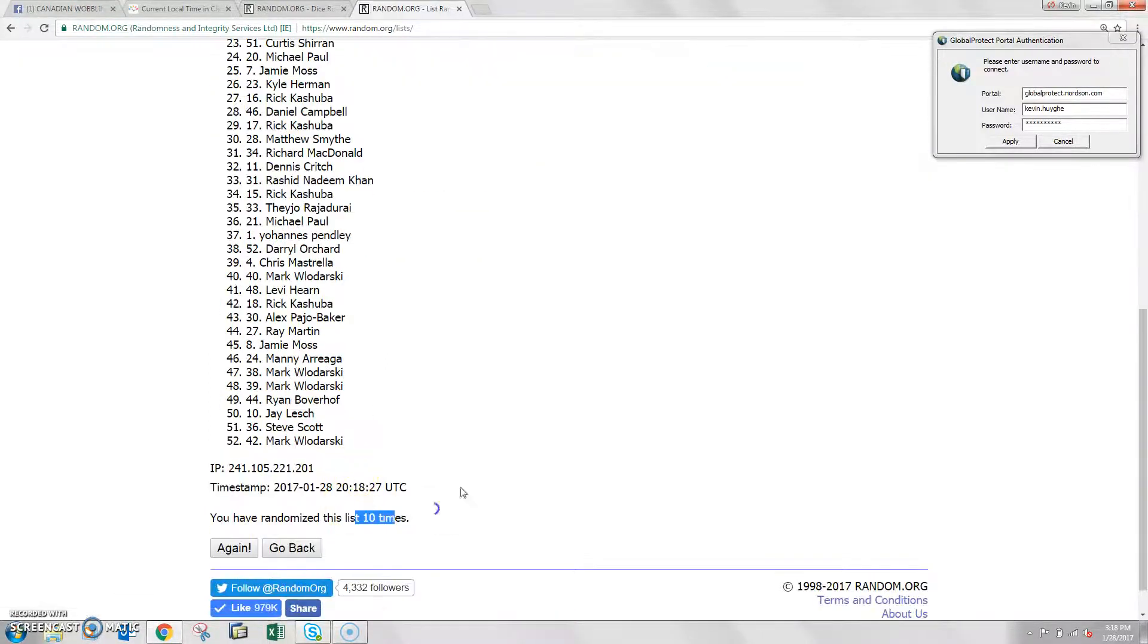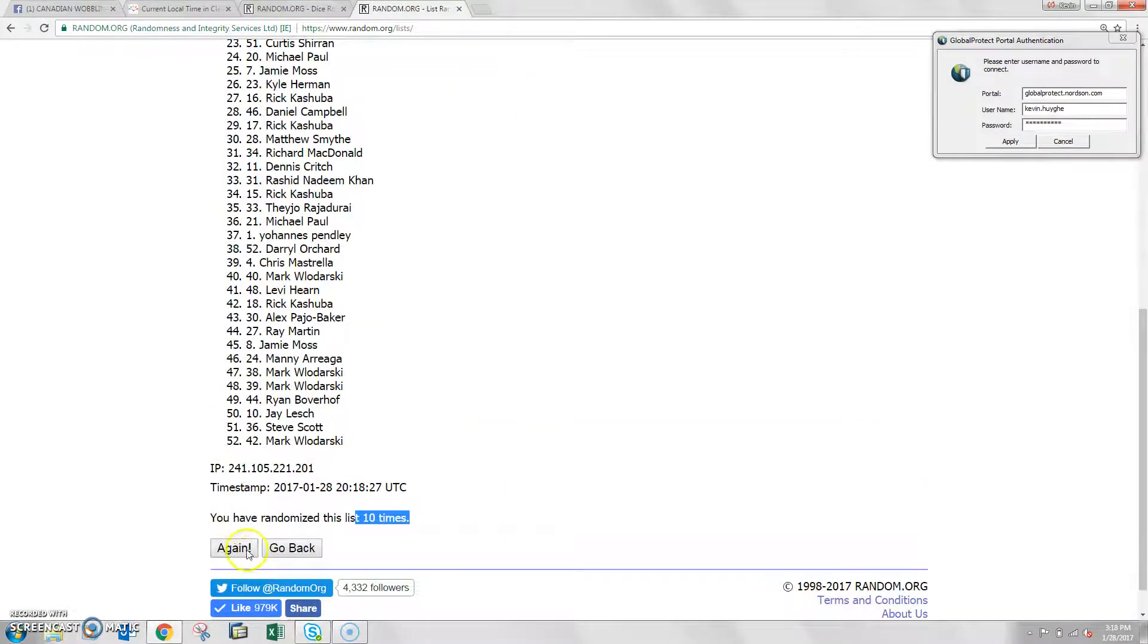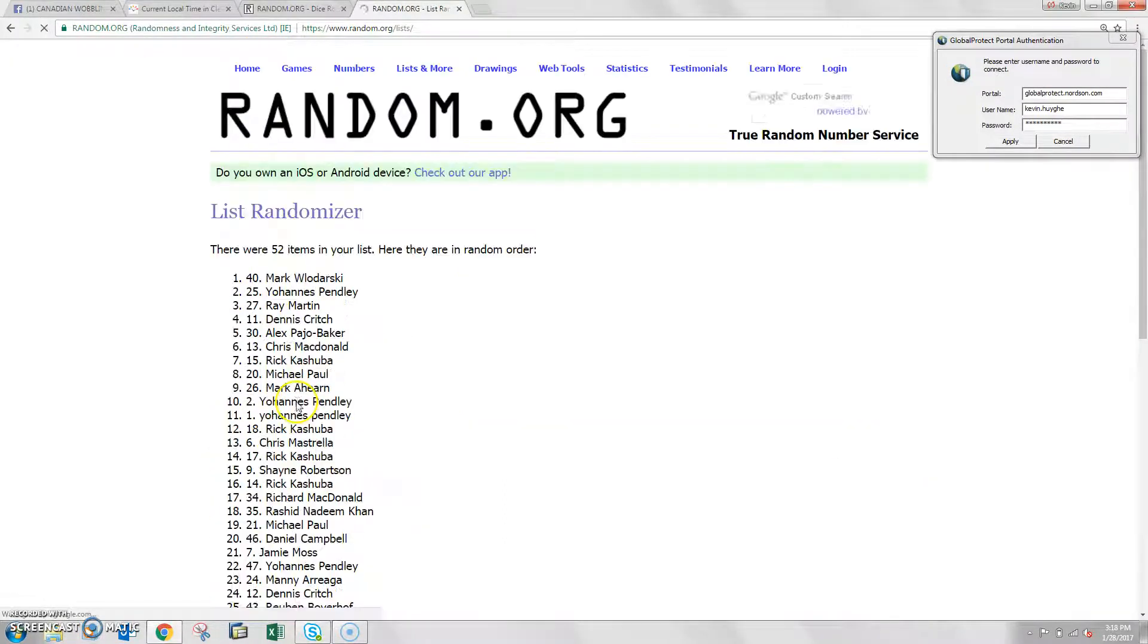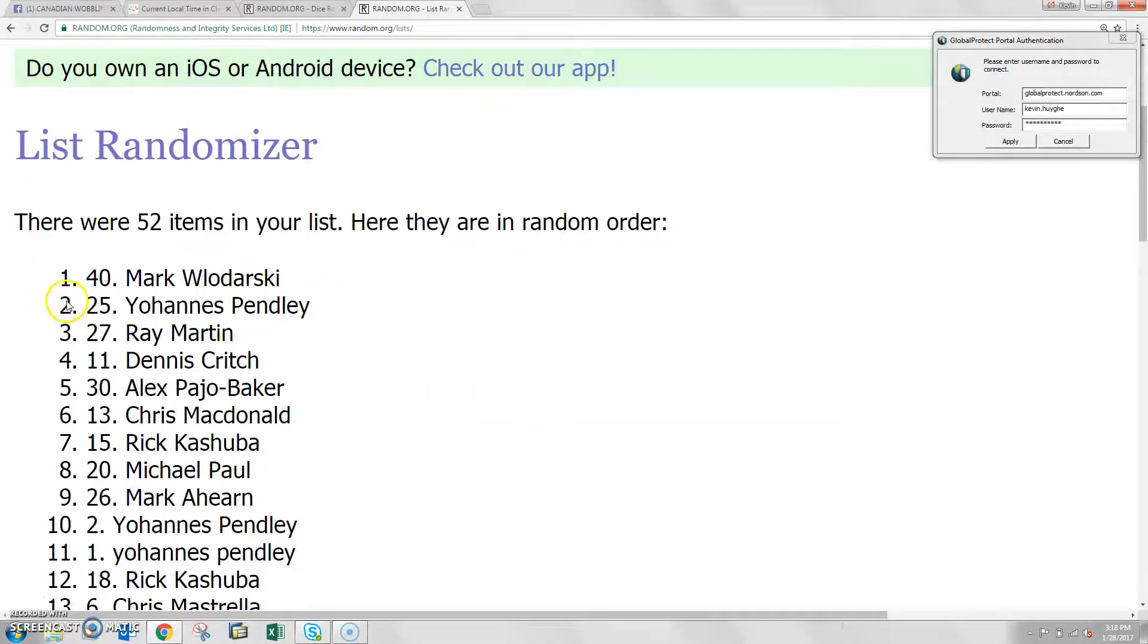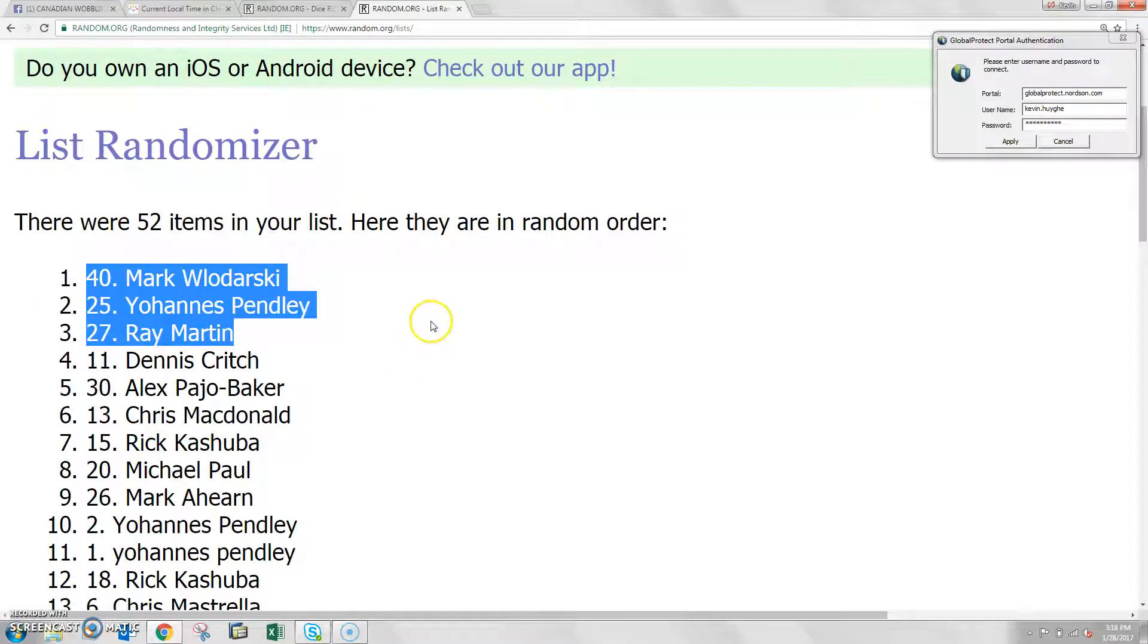That's 10 times. That dice rolled 11, next left here winner. 11! Congratulations to Mark, spot number 40. Mark, then Yohannes, and then Ray Martin. So there's your top 3.